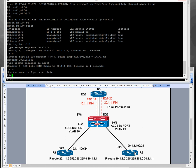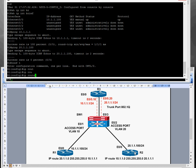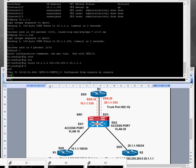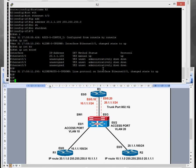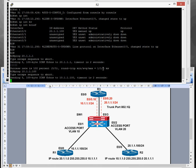Now it's time to configure the static route. Conf t, IP route 20.1.1.0 255.255.255.0 — the next hop address will be 20.1.1.1, which is the IP address of Router 3 sub-interface for VLAN 20. That one's done. We just need to do Router 2 now. On Router 2 we can ping 20.1.1.1 successfully, but we can't ping 10.1.1.100. Router 1 has a static route, but Router 2 needs a static route as well to complete the configuration.